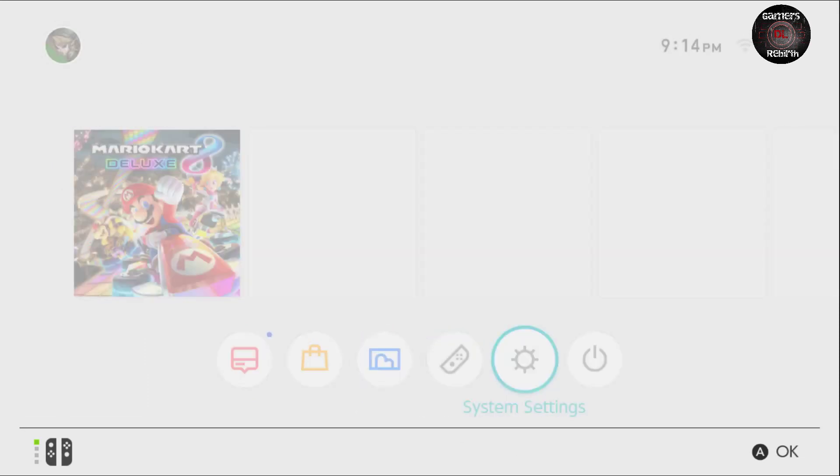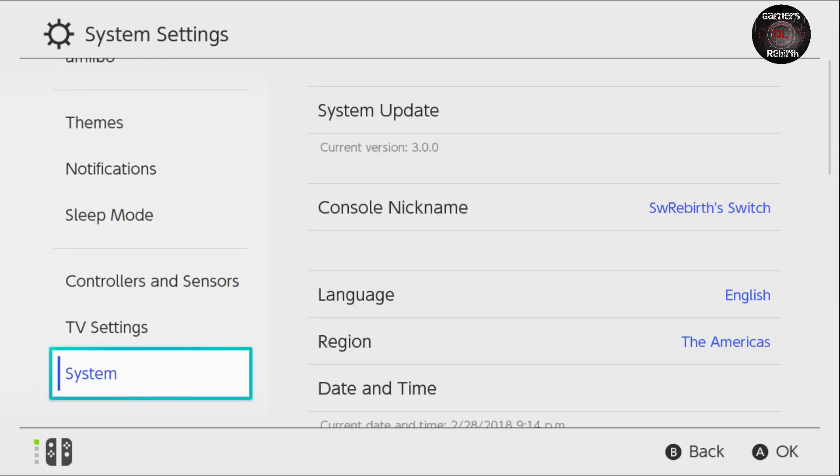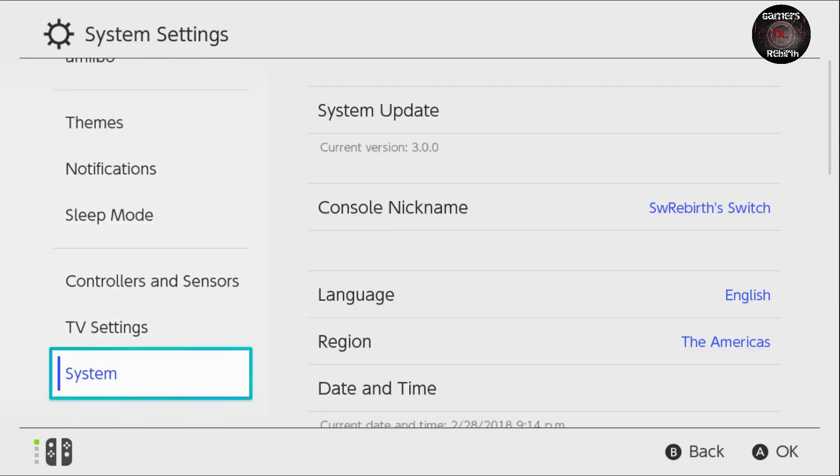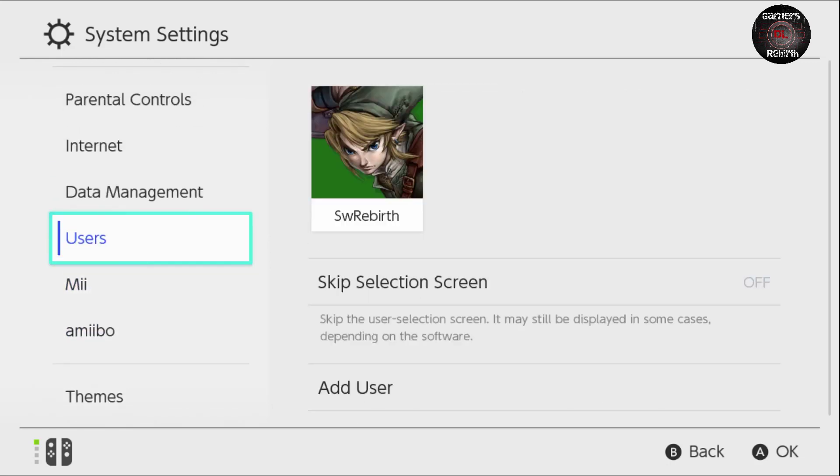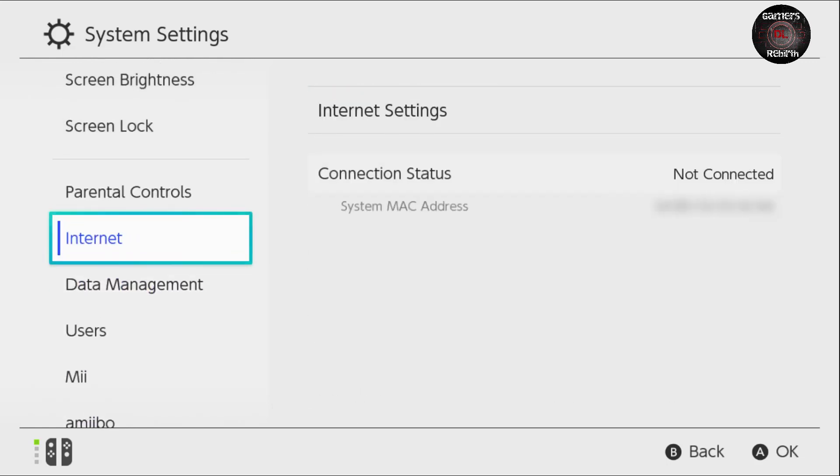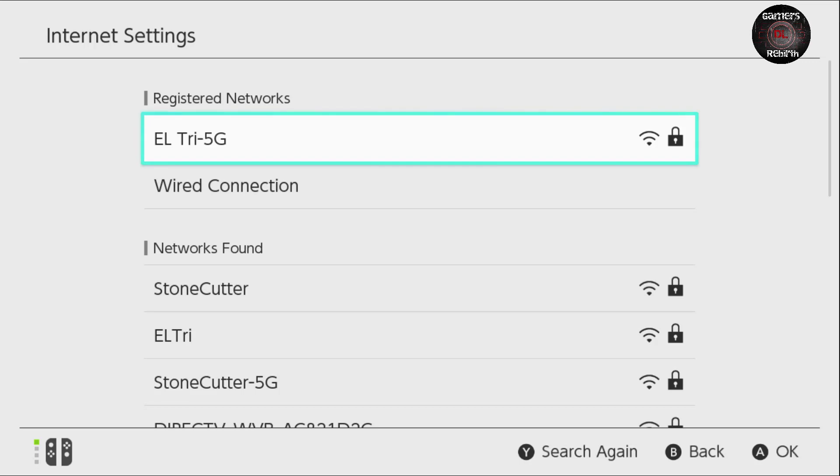So just remember, system - this is current version 3.0.0. We go to internet, internet settings. Remember to set up your network connection. Mine is the 5G.